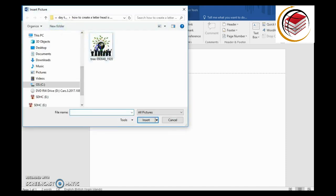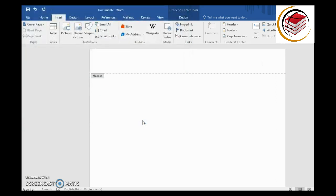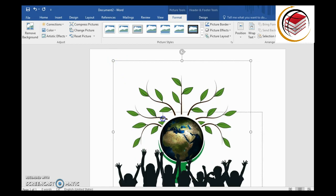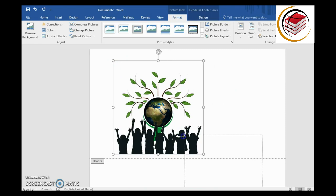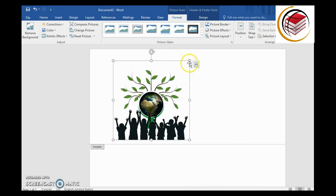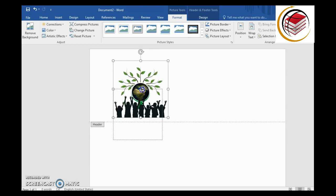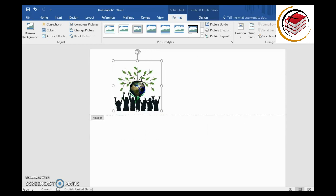I'm going to use my logo here. As you can see, the logo is quite large, so the next thing we're going to do is adjust it by dragging the corner handle and making it smaller — drag it to the left.